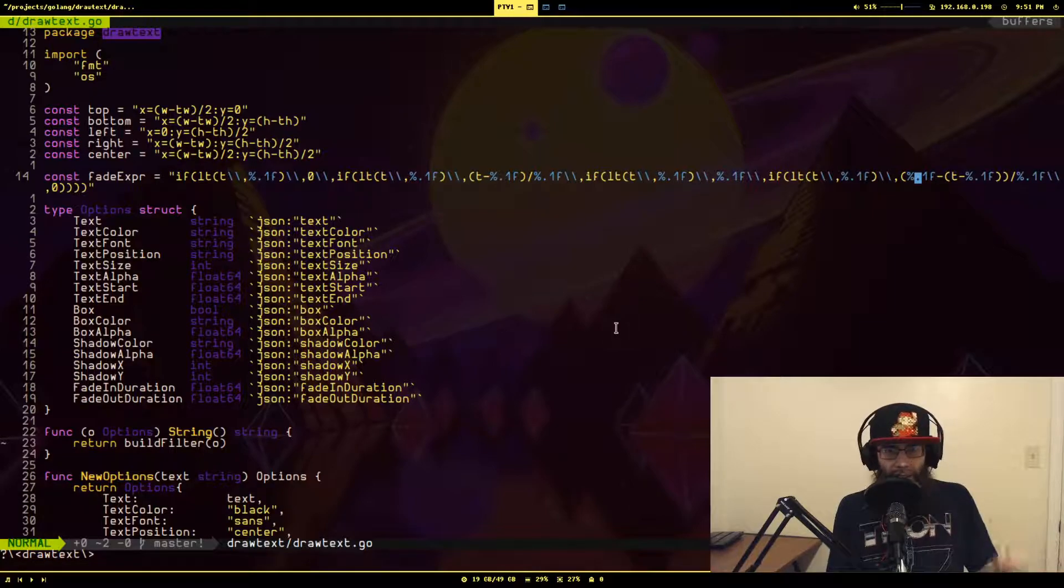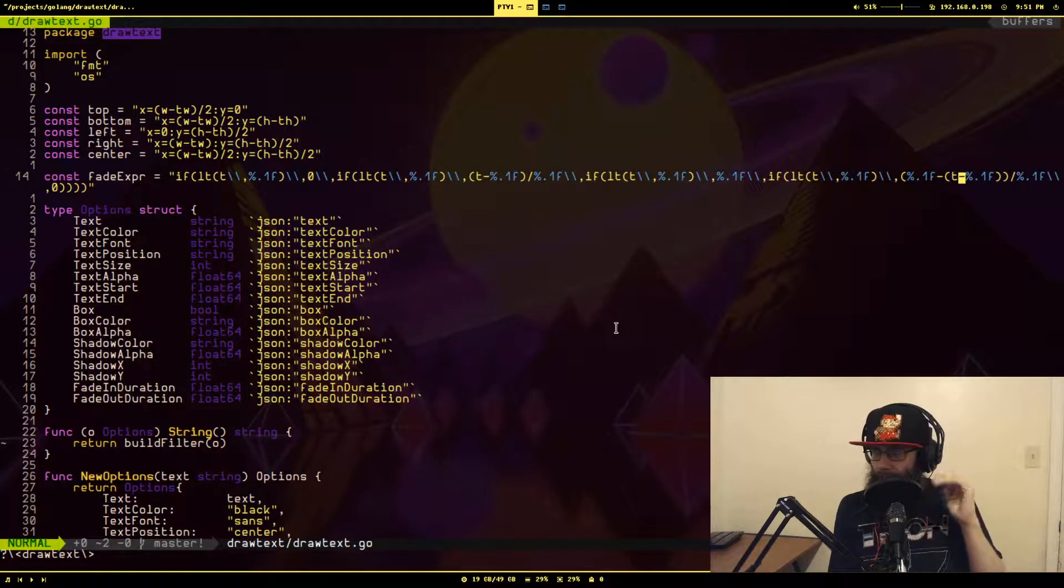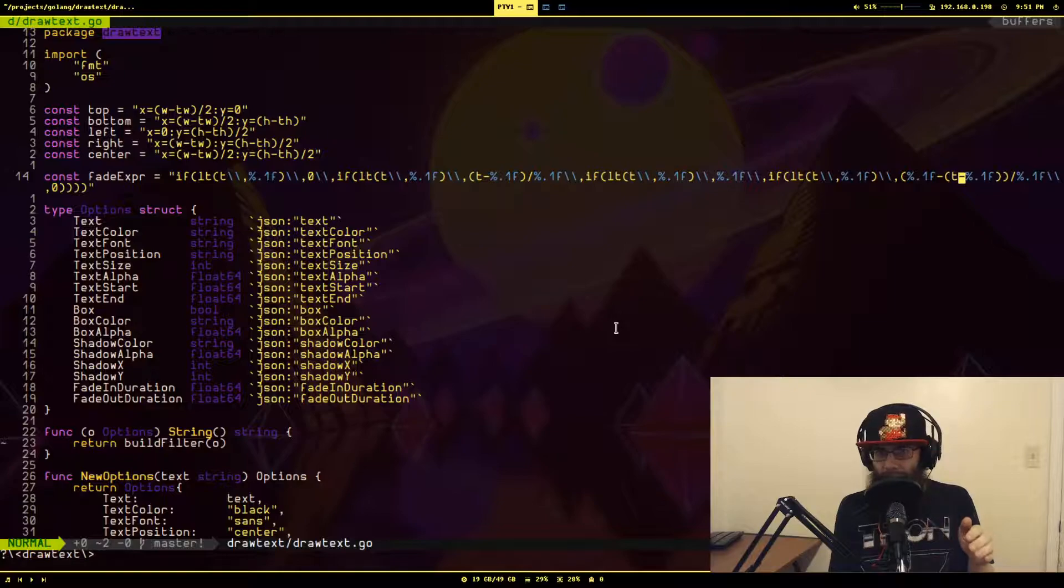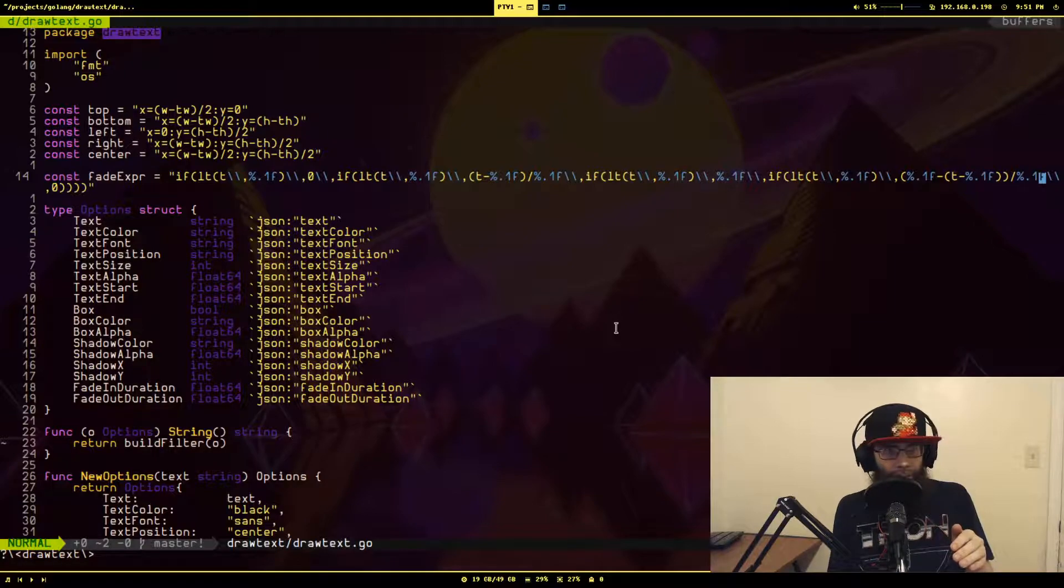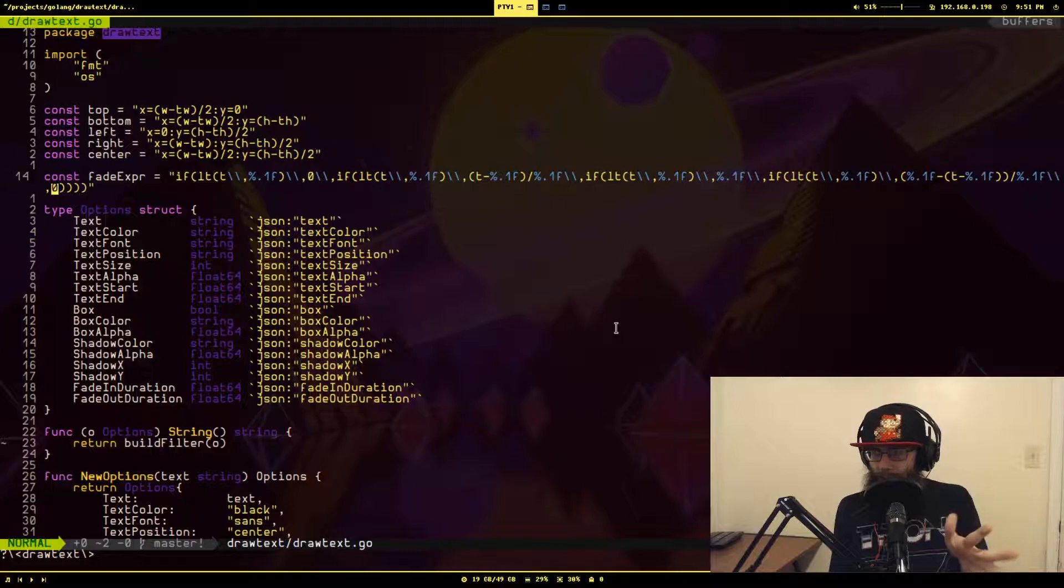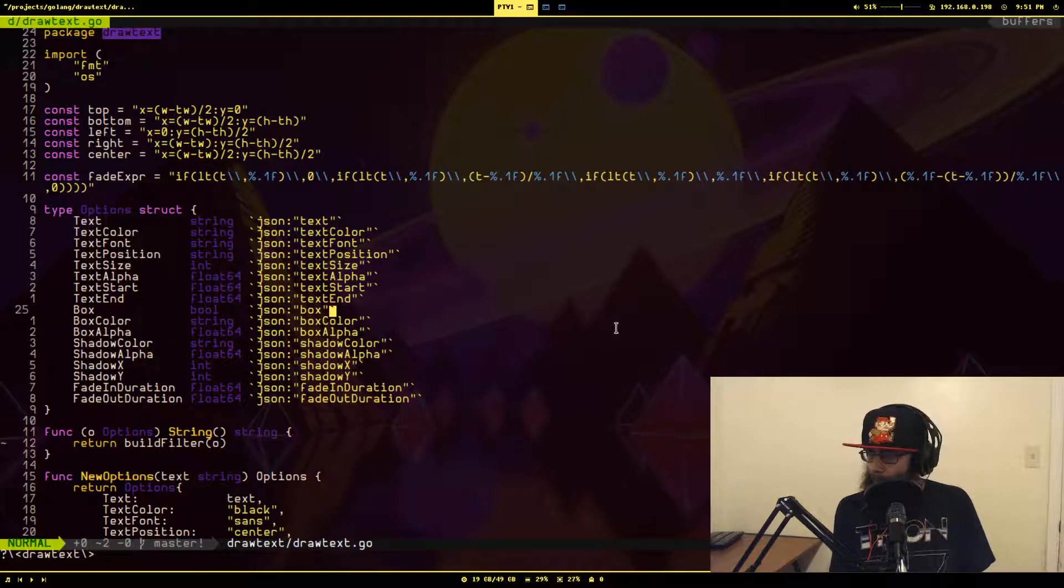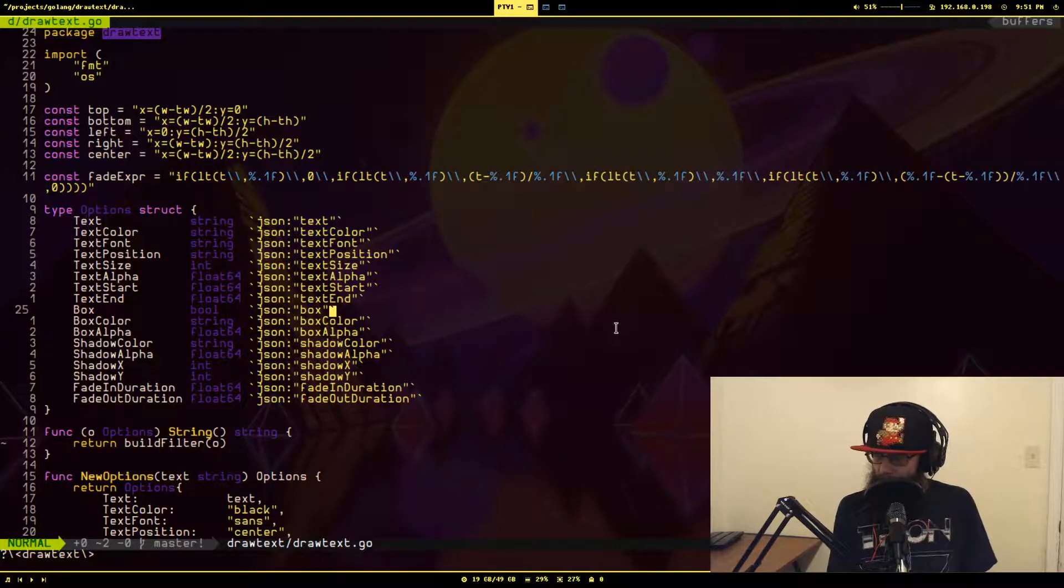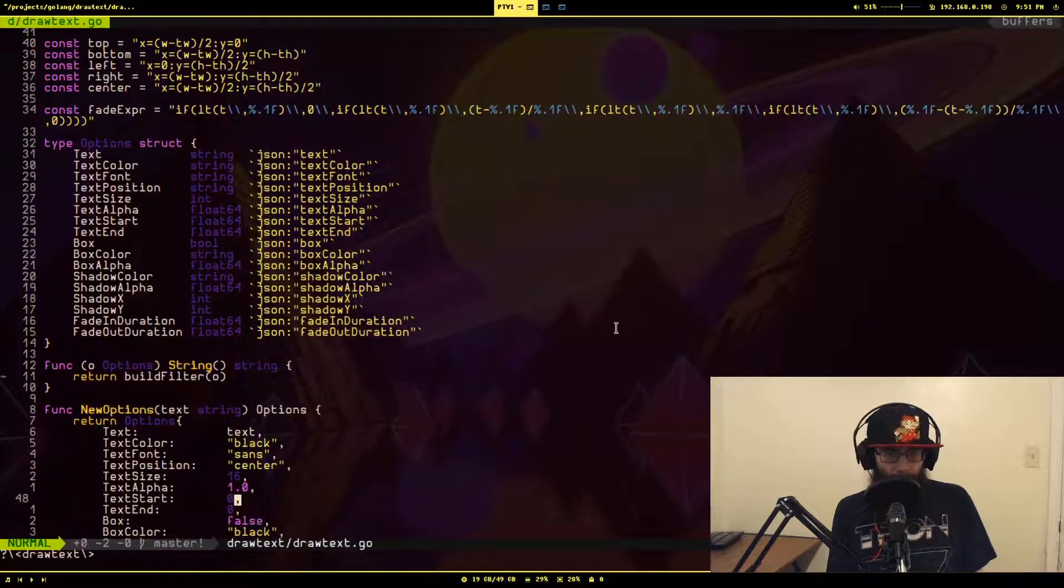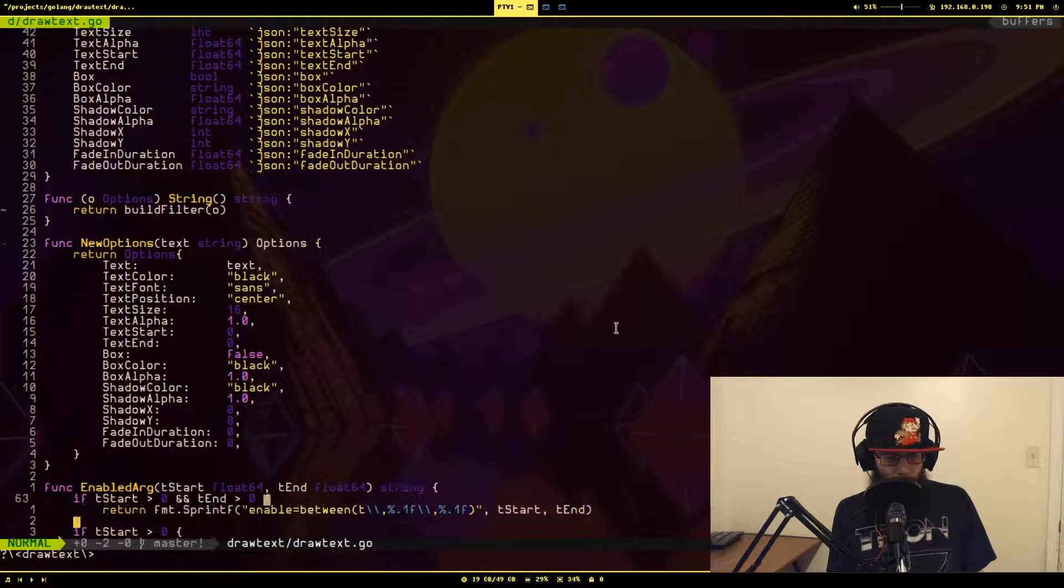And then finally, if you're past the entire time frame of when the text was supposed to be displayed, again, you set the alpha to zero as it's not there anymore. So this is the expression I had to use to get this to work. And it actually works. And I'm going to show you real quick.